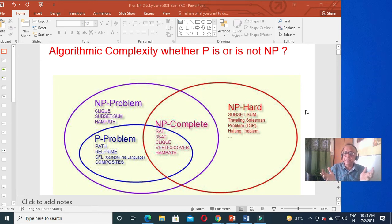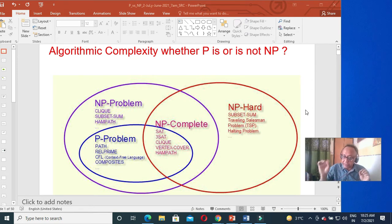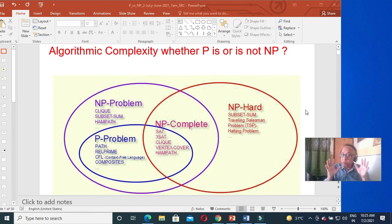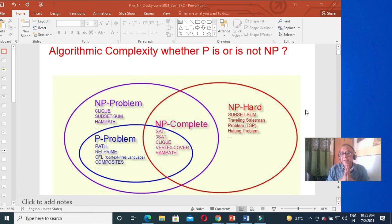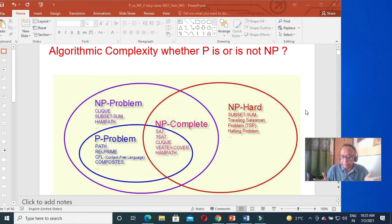Deterministic context-free grammar is not closed under union — this is very, very particular and crucial. Regular grammar, context-free grammar, and context-sensitive grammar are all closed under union, but deterministic context-free grammar is not. Also, the complement of a deterministic context-free grammar is also deterministic context-free, but not context-free grammar. These are the peculiarities of deterministic context-free — both are type 2 grammar.